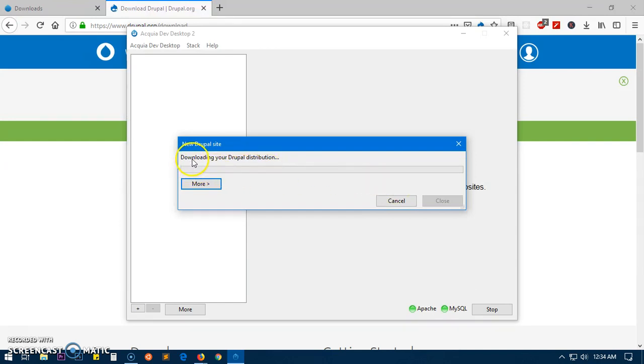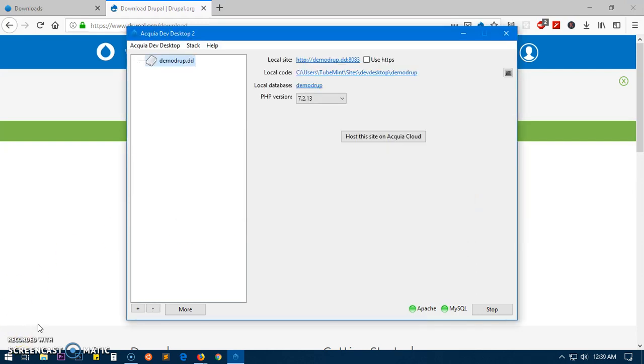This is going to download your Drupal distribution in a moment. Alright so here we have the Acquia DevDesktop, everything is installed. Now we are going to launch it, so Drupal was just downloaded, we are going to launch.